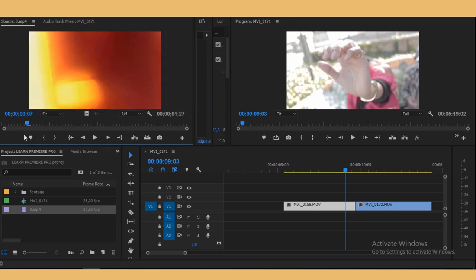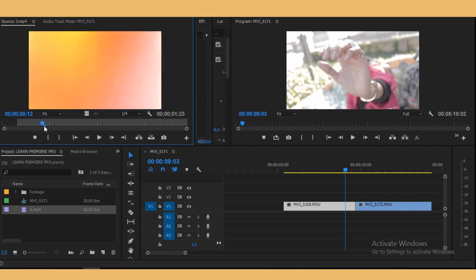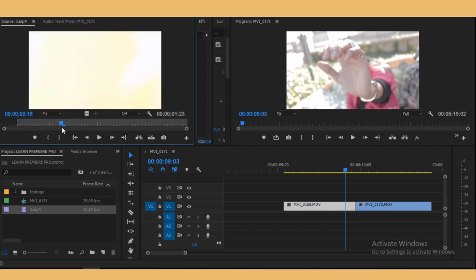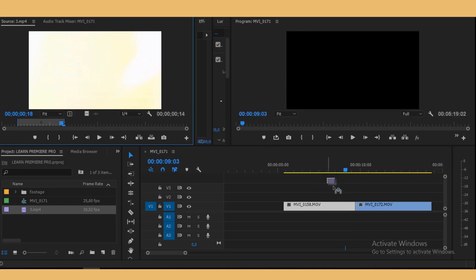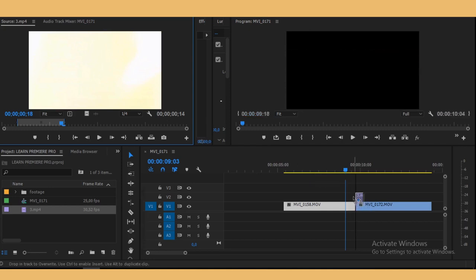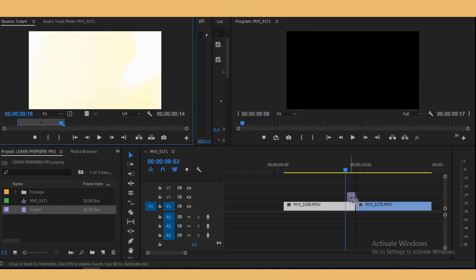So I'm just gonna cut it maybe right here and then out here. So you want to take this clip and put it in between your clips.